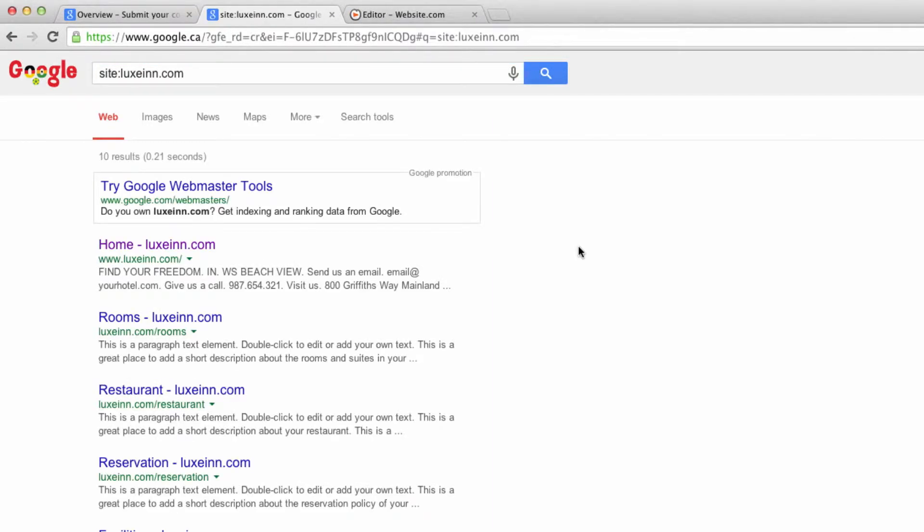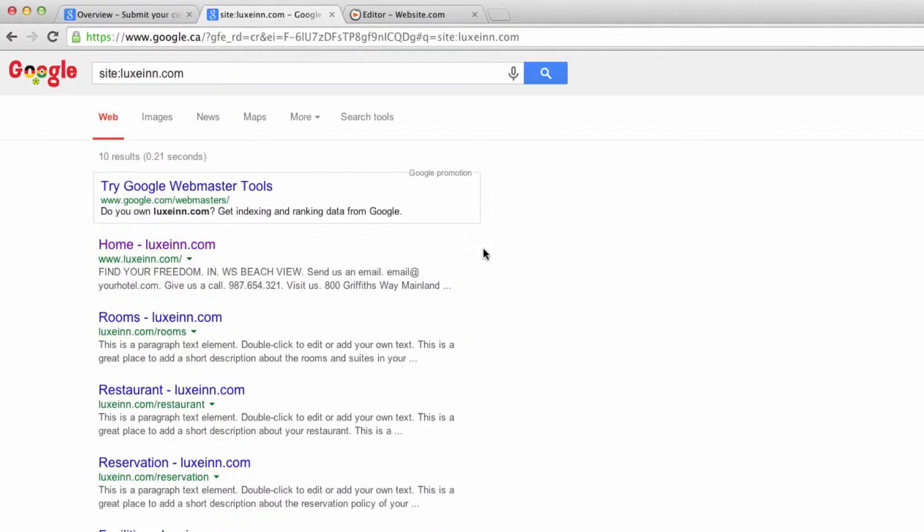So as you can see, my website has been indexed. If you type your domain name in and you don't get any results, it just means you haven't quite been indexed yet.